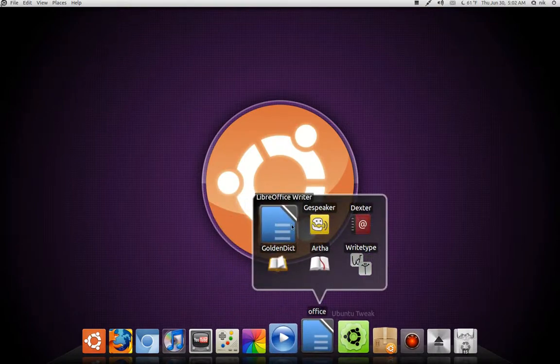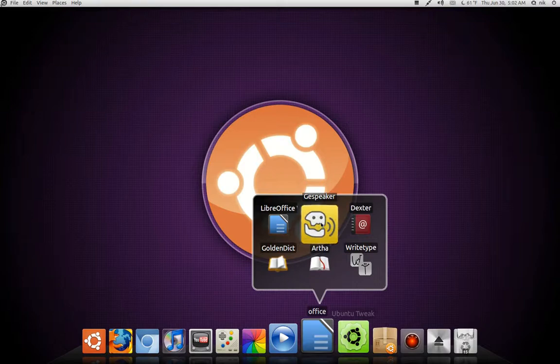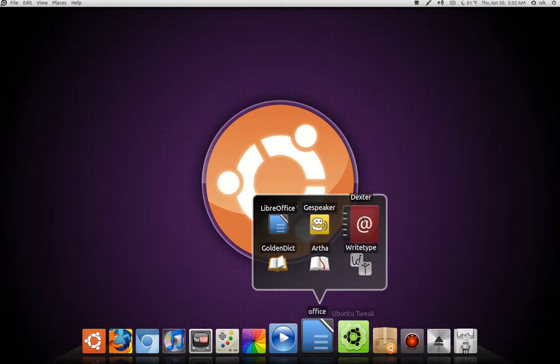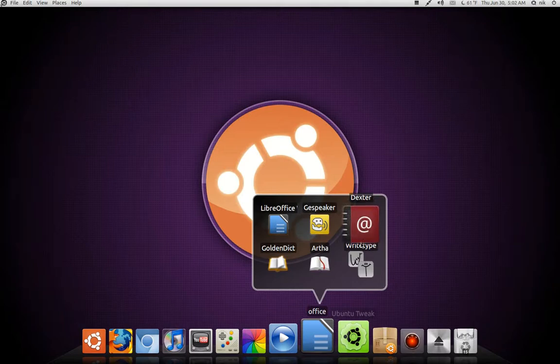Office, I have Libra Office, of course. G-Speaker for reading back long paragraphs and whatever. I have a hard time reading, so I use G-Speaker quite a bit. Dexter for my contacts.